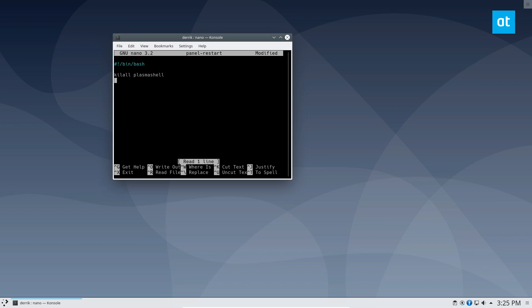From there, you can do another line and do plasma shell and. Now the and sign is important. This and sign will let the system know that it's okay to continue and just run it and move on to the background.